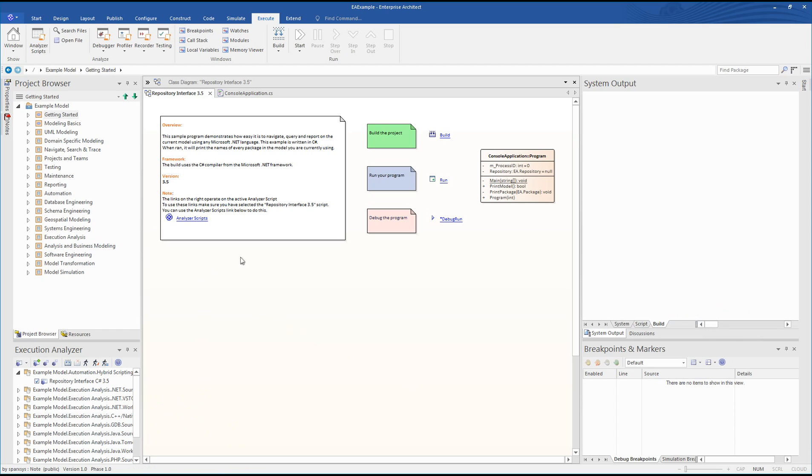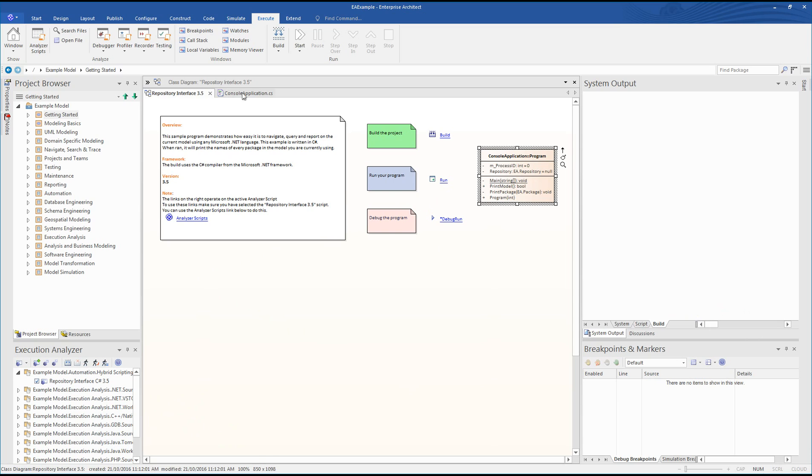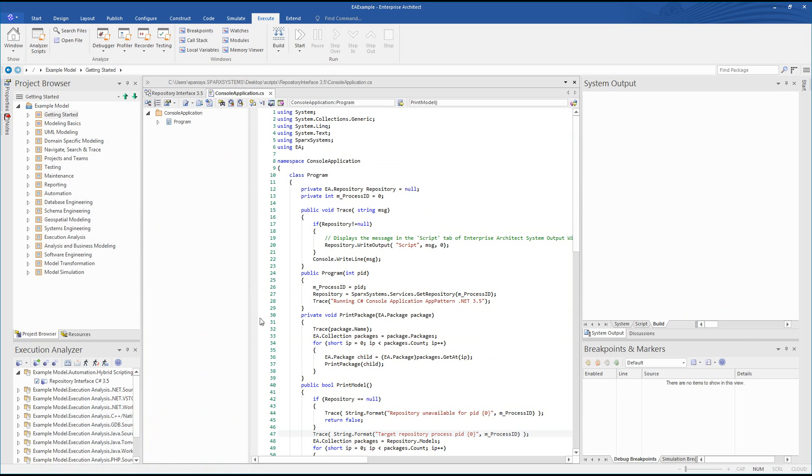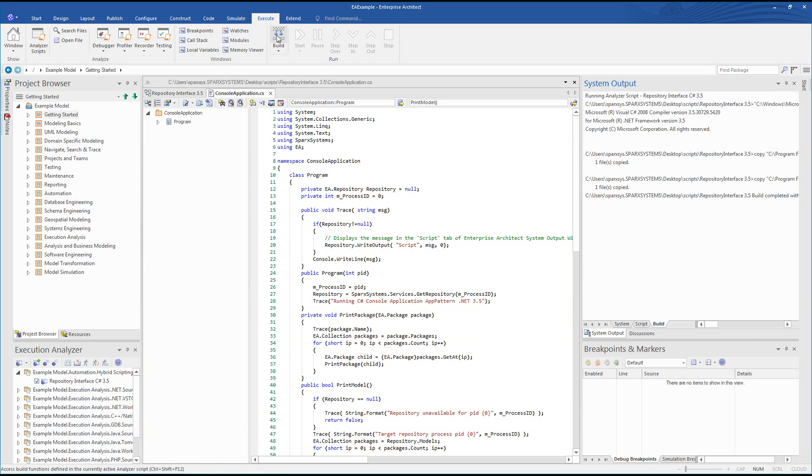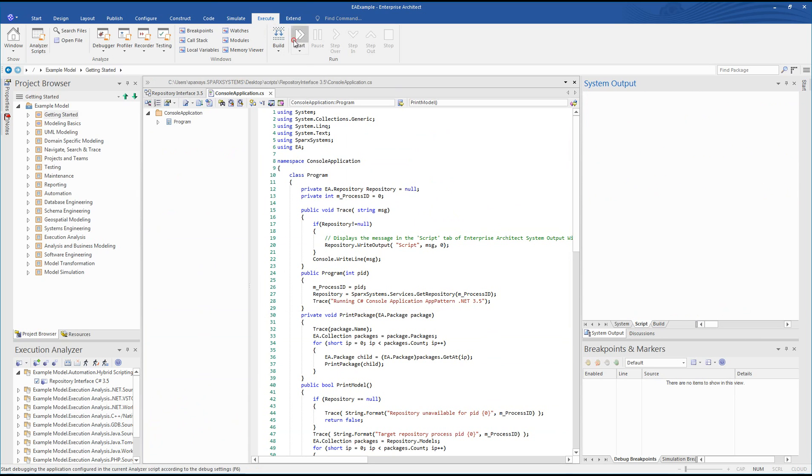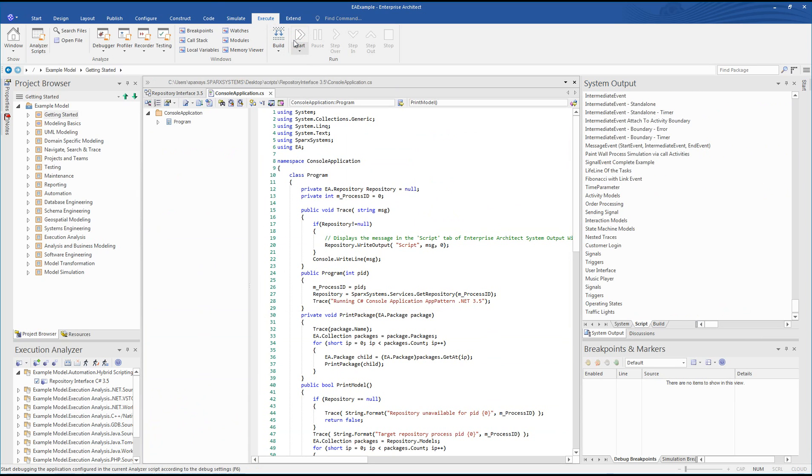The model pattern includes a diagram to help you build and debug your hybrid script. The class contains the corresponding C# script. The system output window indicates when the application has been built and identifies any errors in the build process. Once you run the application, the system output window is used to display the title, process ID, and all the package names that appear in the project browser.